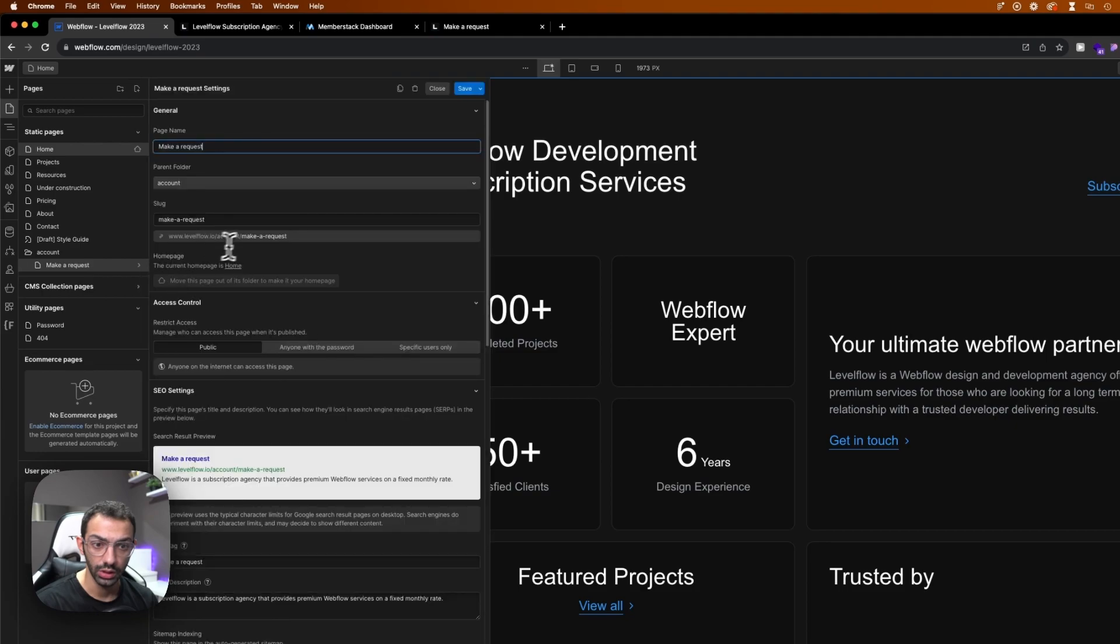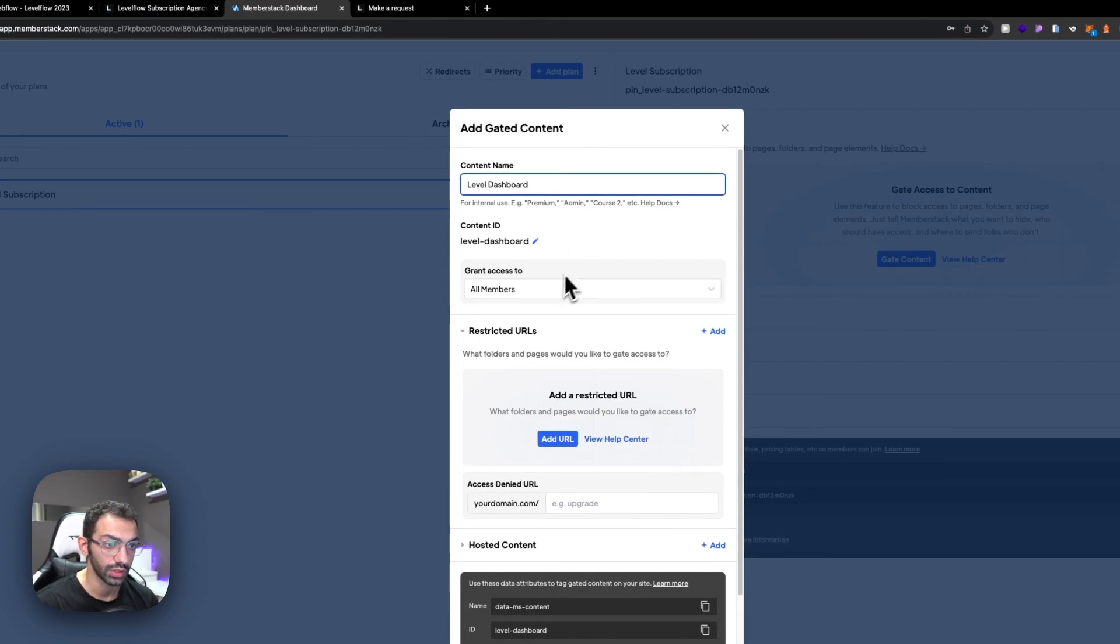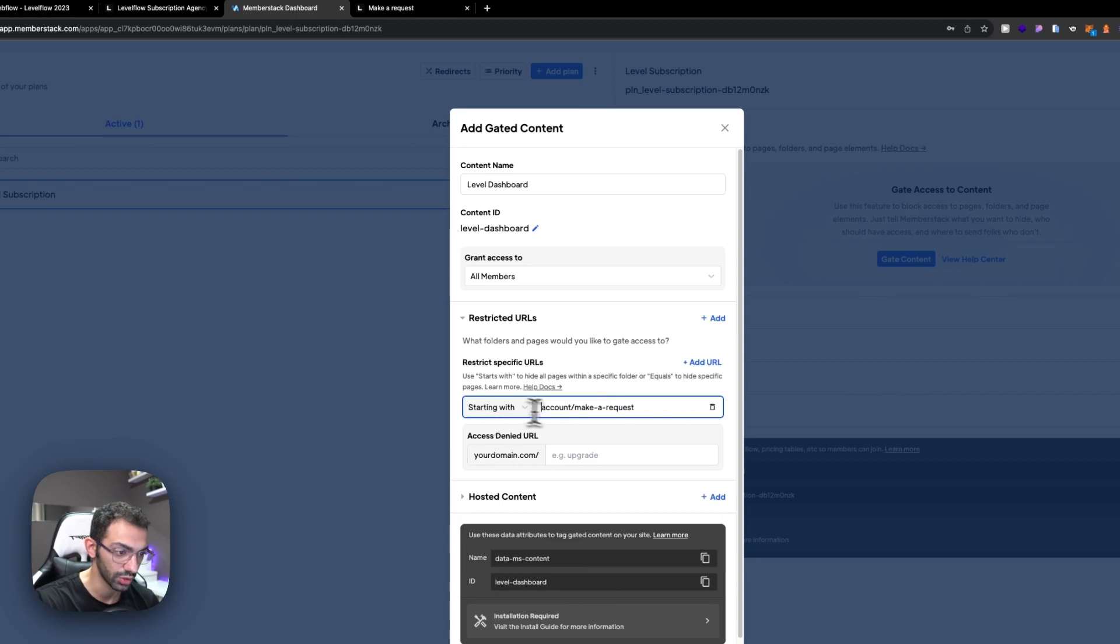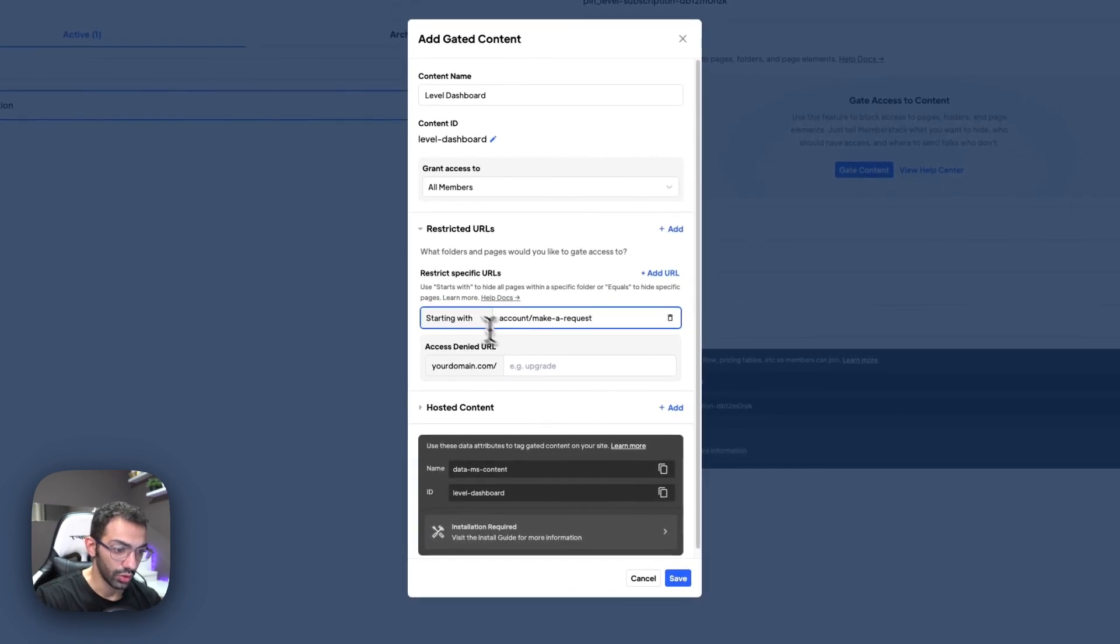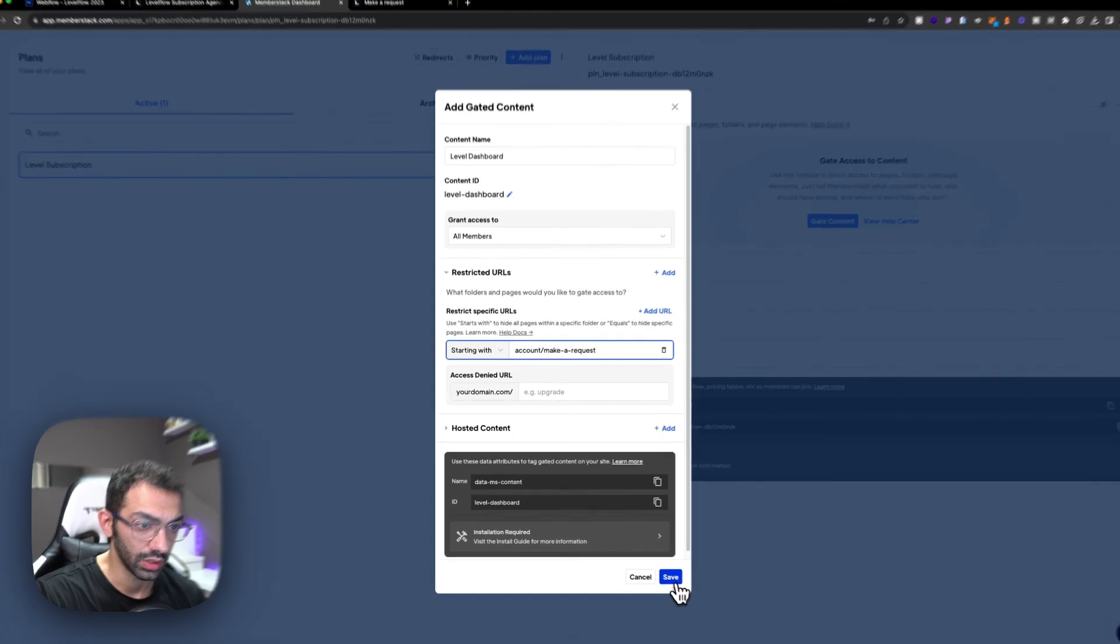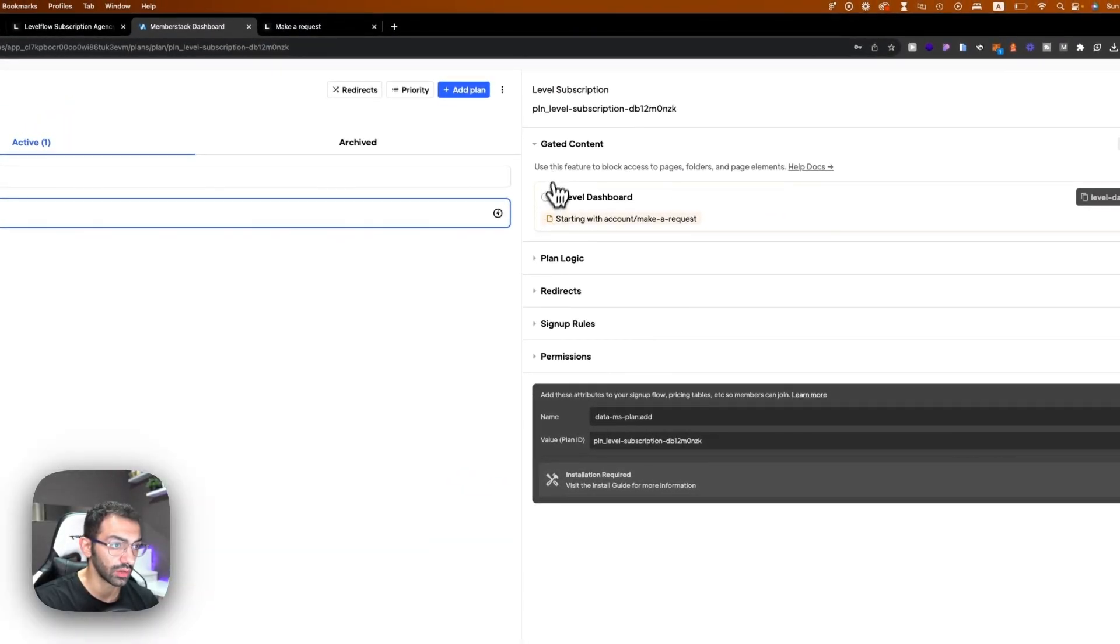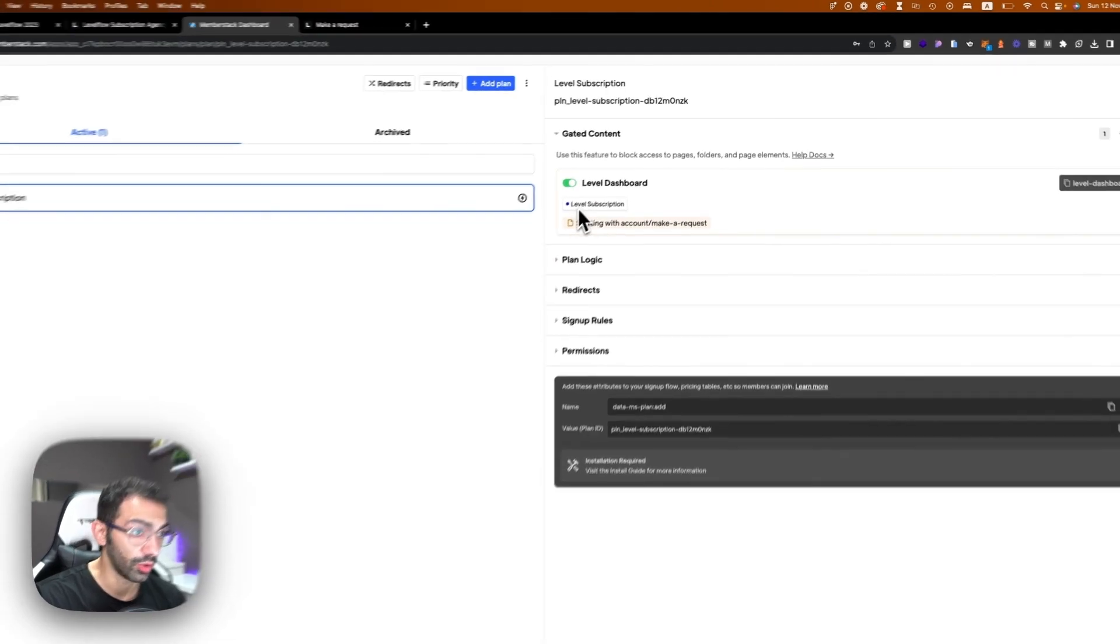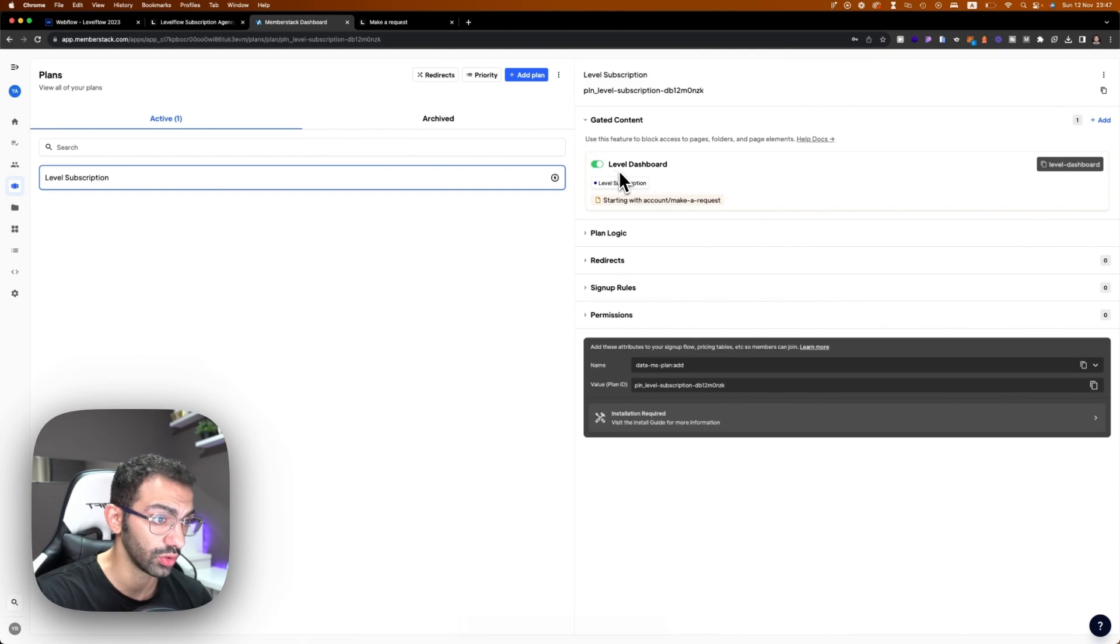And let's copy the URL. Let's go to Memberstack and we'll add this URL here. So we'll not need to add the entire thing, we'll just add what comes after the main domain. So in this case it's this, and we can save. So this is the gated content. I'll turn it on. So this is upon being a member of the Levelflow subscription you can access this page.